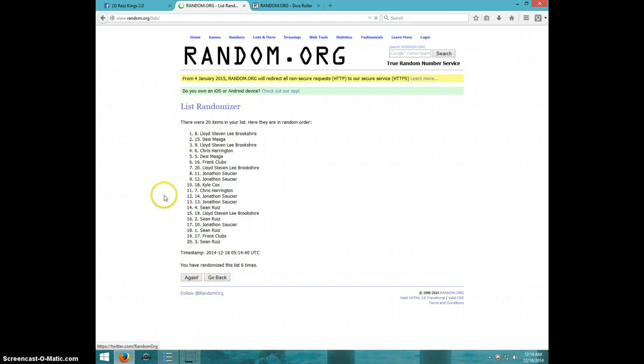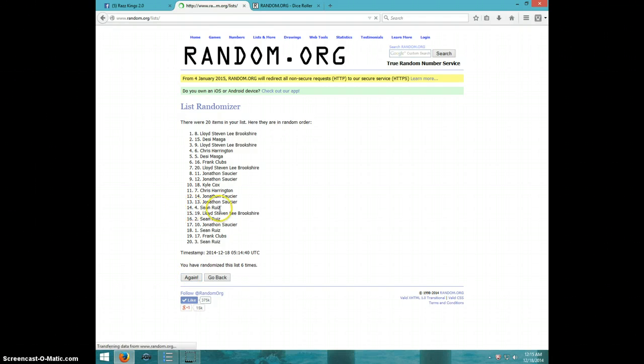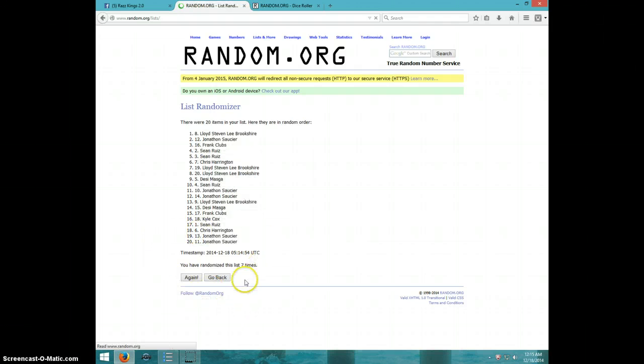6. 7. Lloyd on top. Jonathan on bottom after seven.